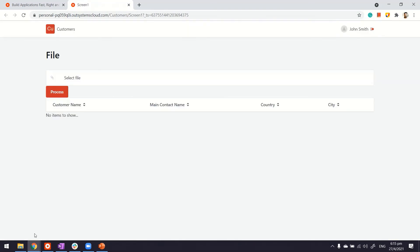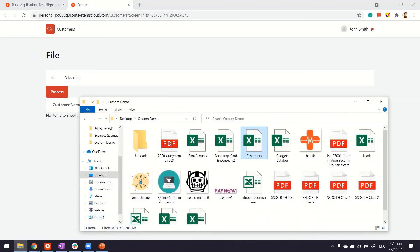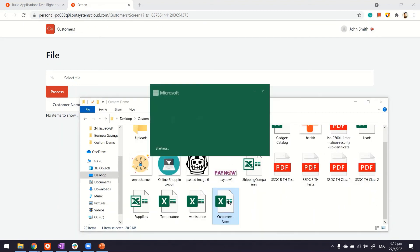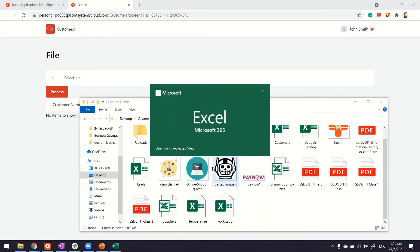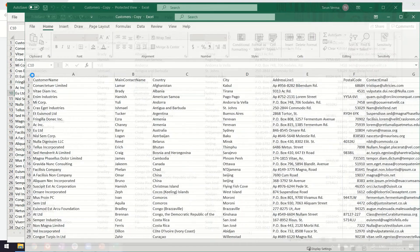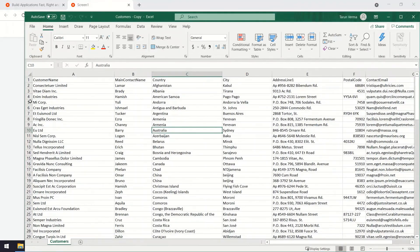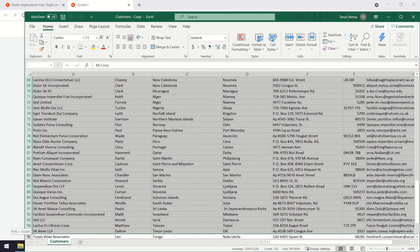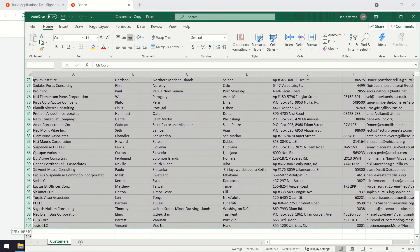Now what we need quickly is a file. Let's go ahead and create a copy of my customers, I don't want to spoil it. Customers copy. And instead of having those thousands of records here, let me get rid of maybe all these.